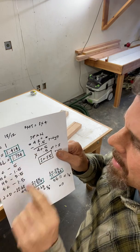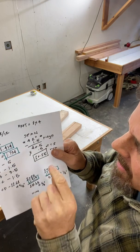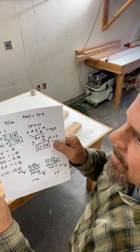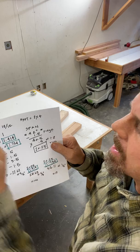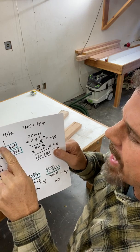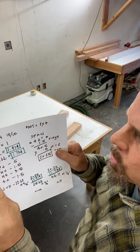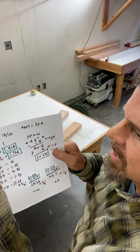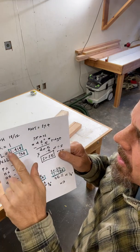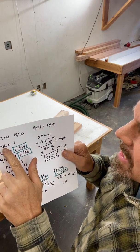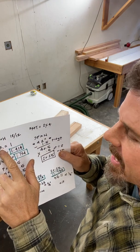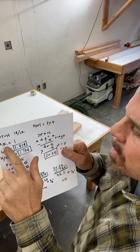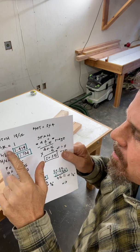For a 12-12 pitch, for every 12 inches it runs on the level, it rises 12. So that ratio is one. For every 12 is 12 is one. That's the number we need to calculate heel stands, ridge heights and so forth.